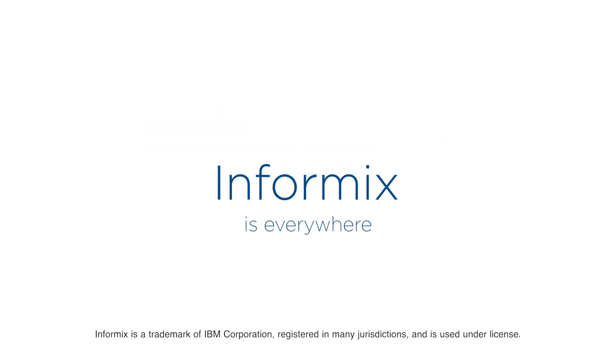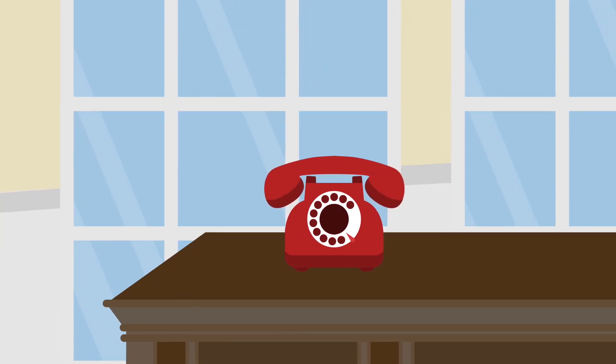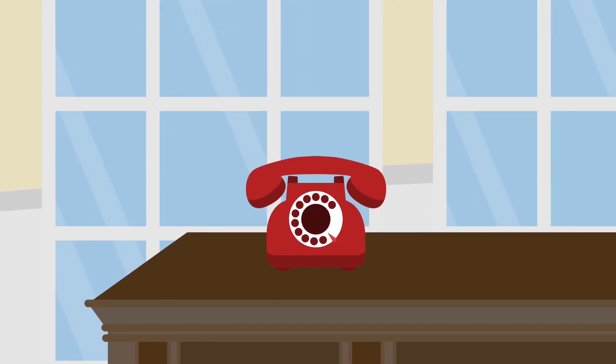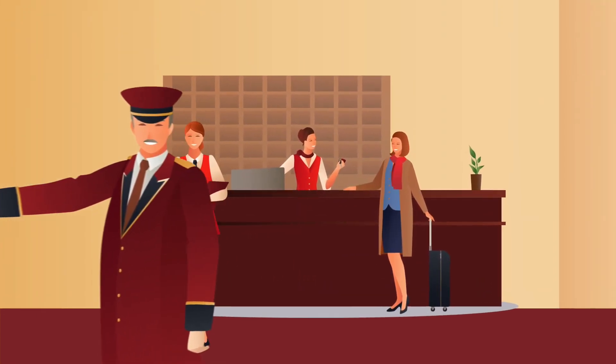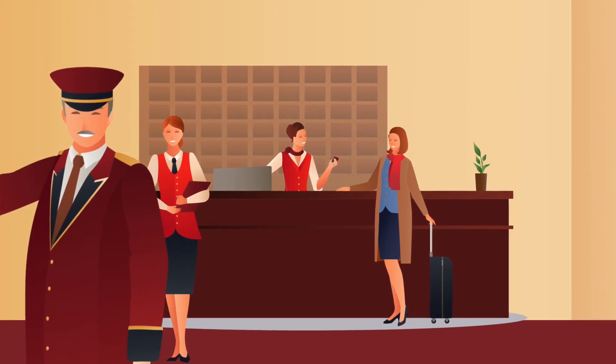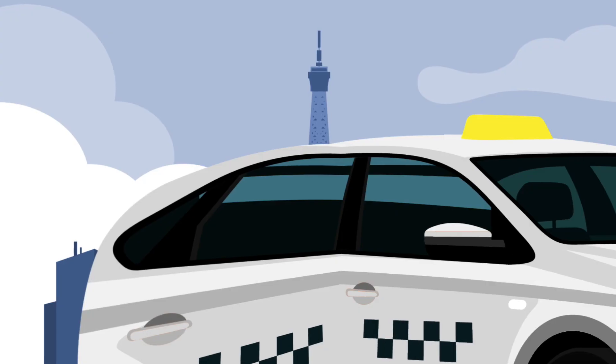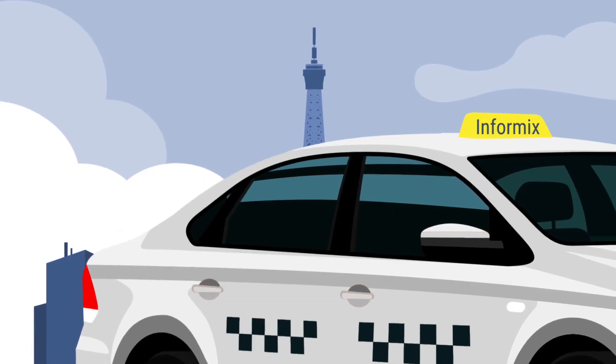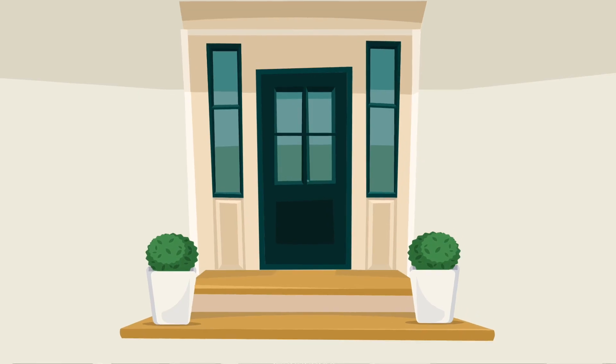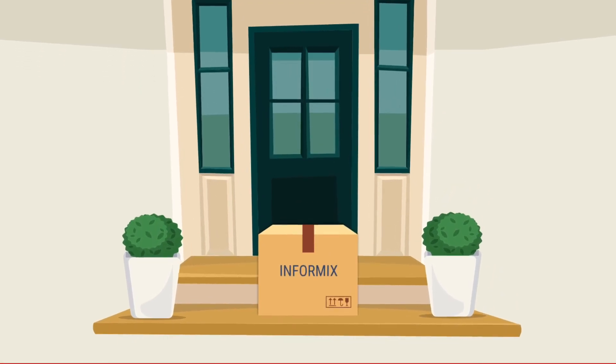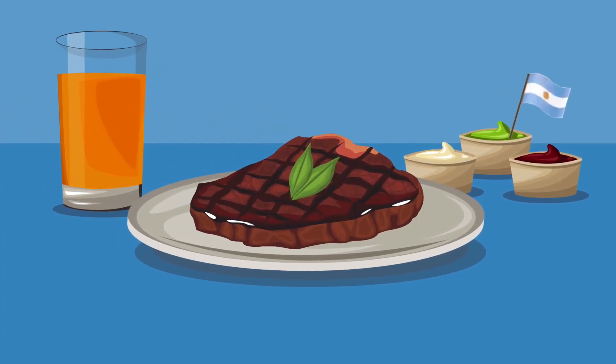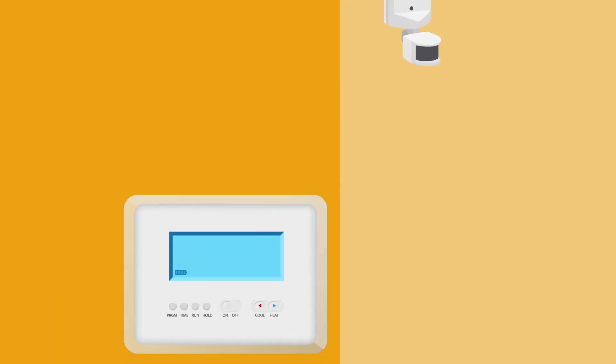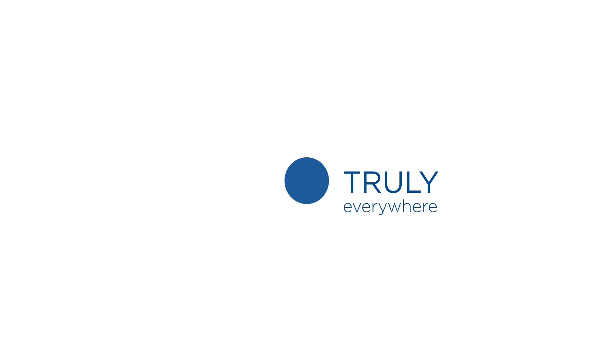Informix is everywhere. You make an emergency call, Informix is there. When you check in at one of the biggest hotels in the world, Informix is there. It's there with you in the taxi in Paris, as a global delivery company drops off your parcel, when you order a meal in Buenos Aires, and where your utility company optimizes your energy supply in Germany. Informix is truly everywhere.